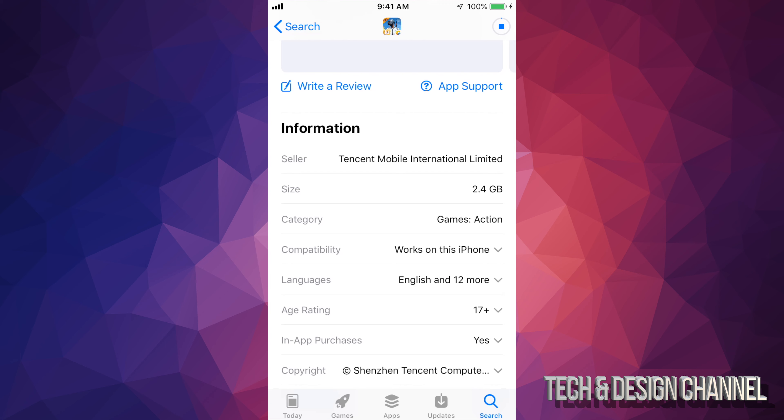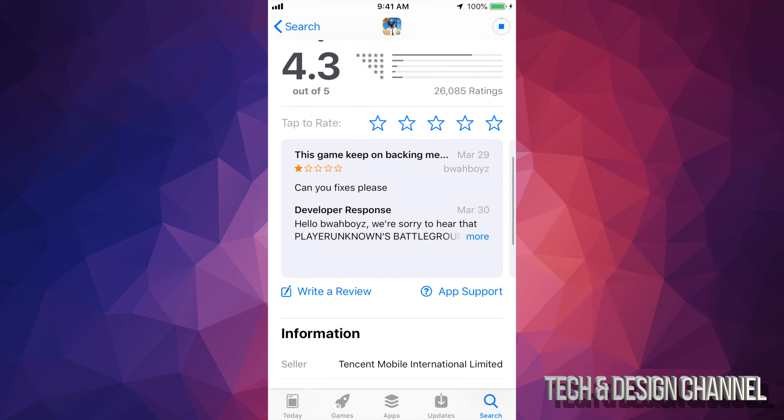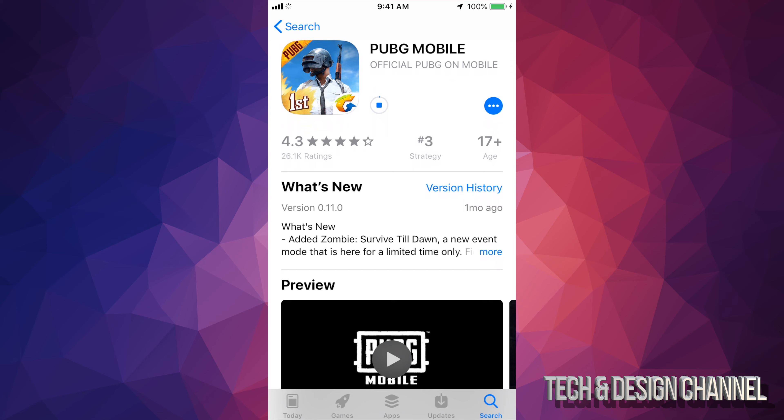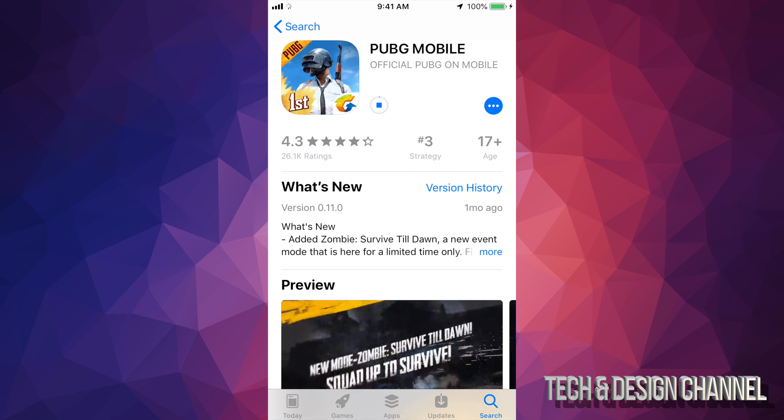So you are gonna be looking at least having 3 gigs of space for this game in particular. How long will this take to download? Well, it really depends on your internet speed. This could take anywhere from 2 hours if you have extremely slow internet.